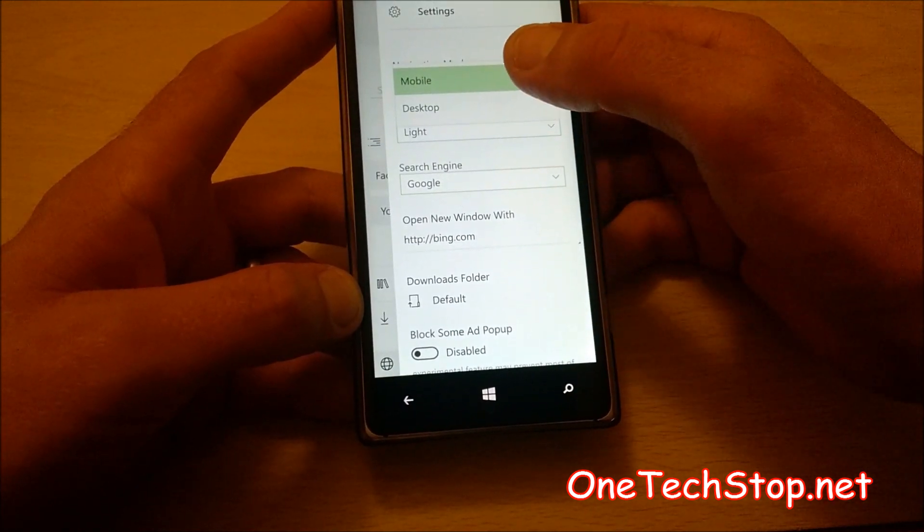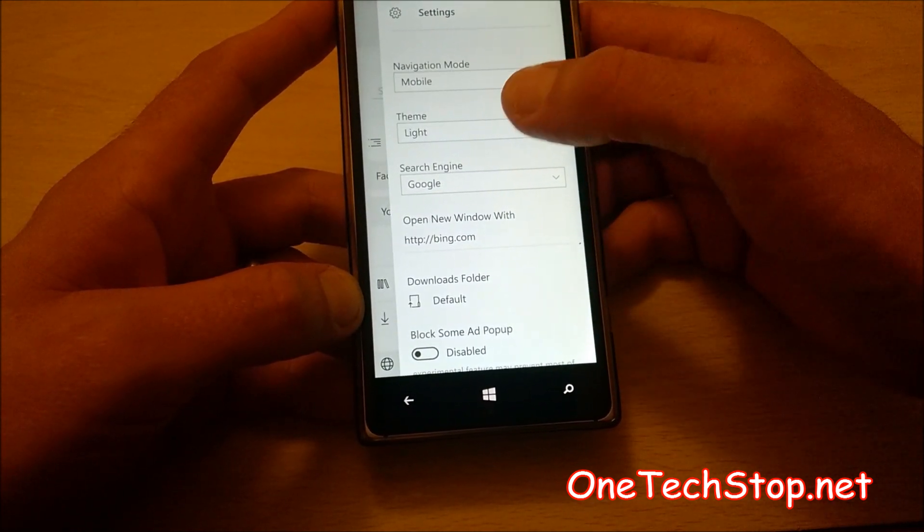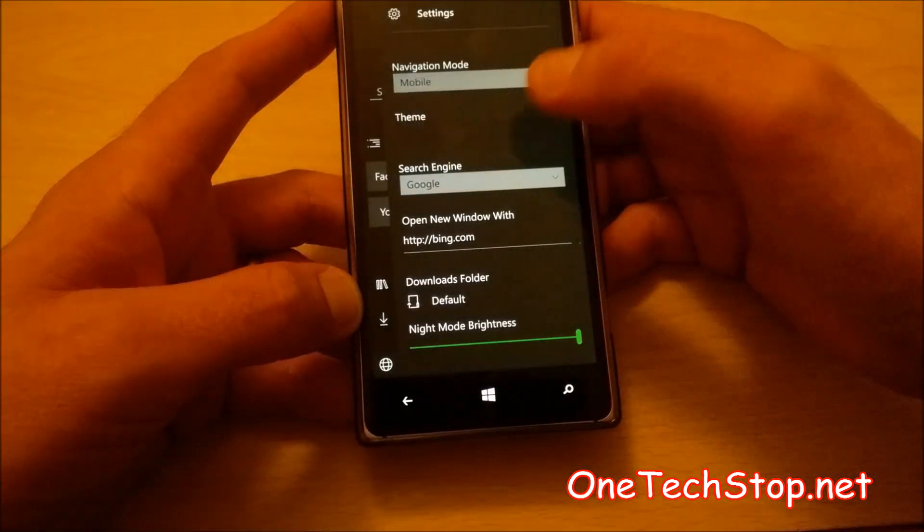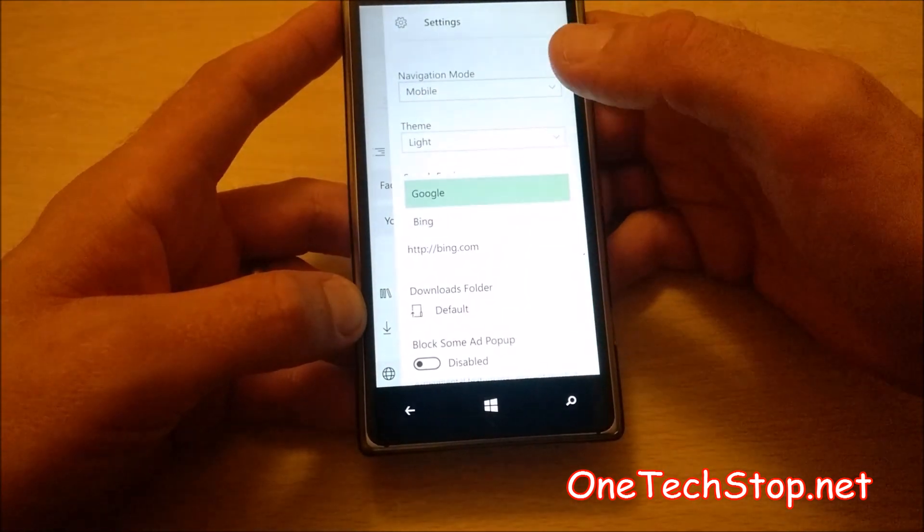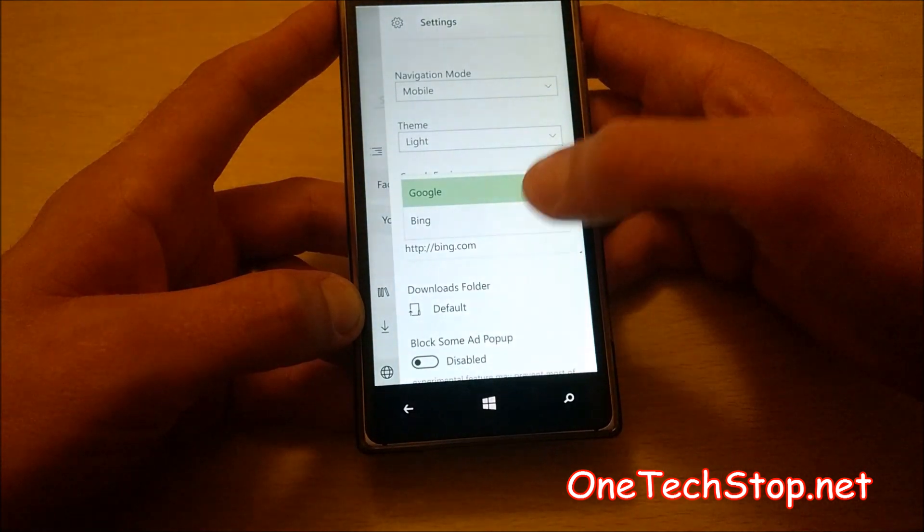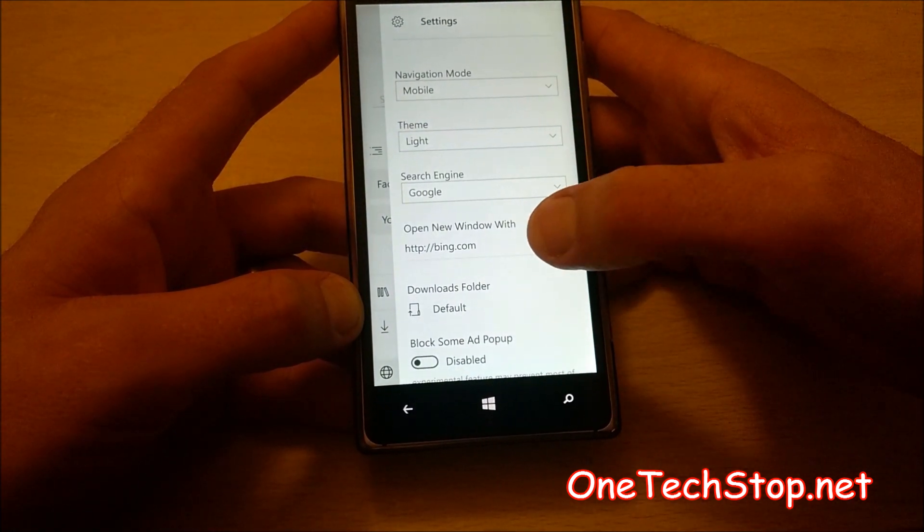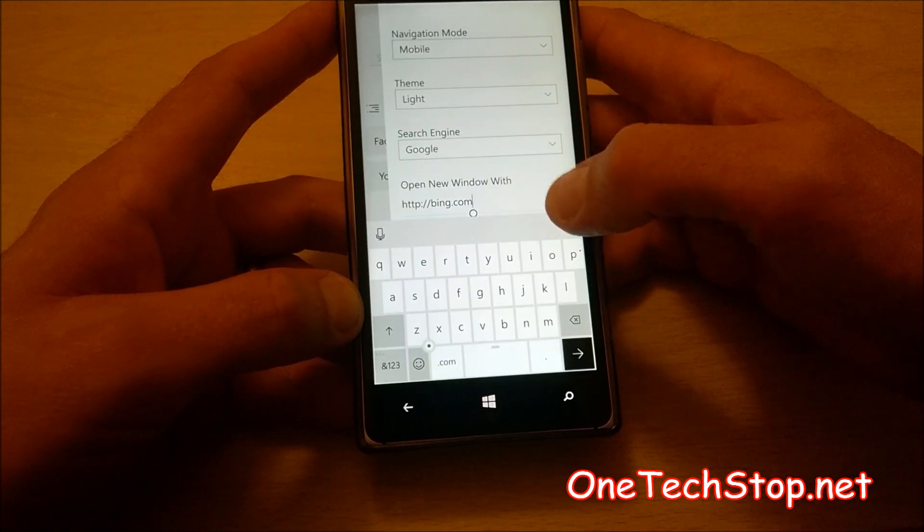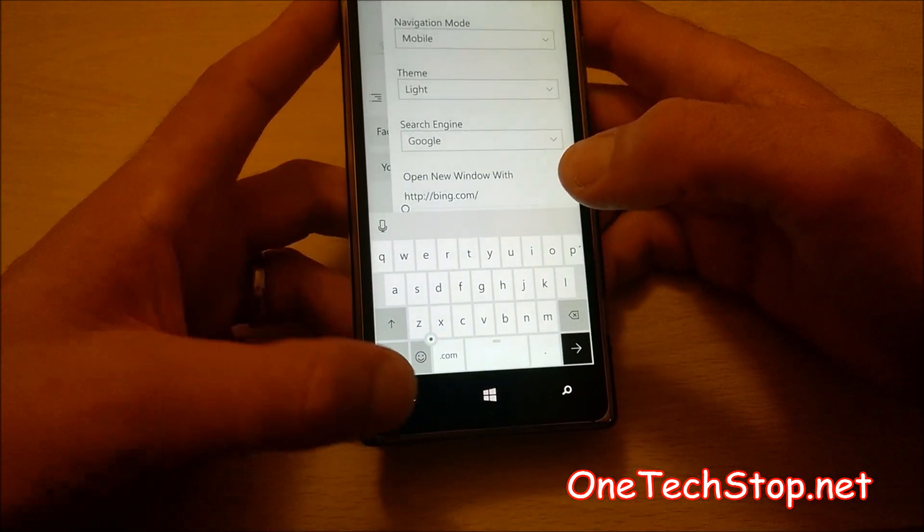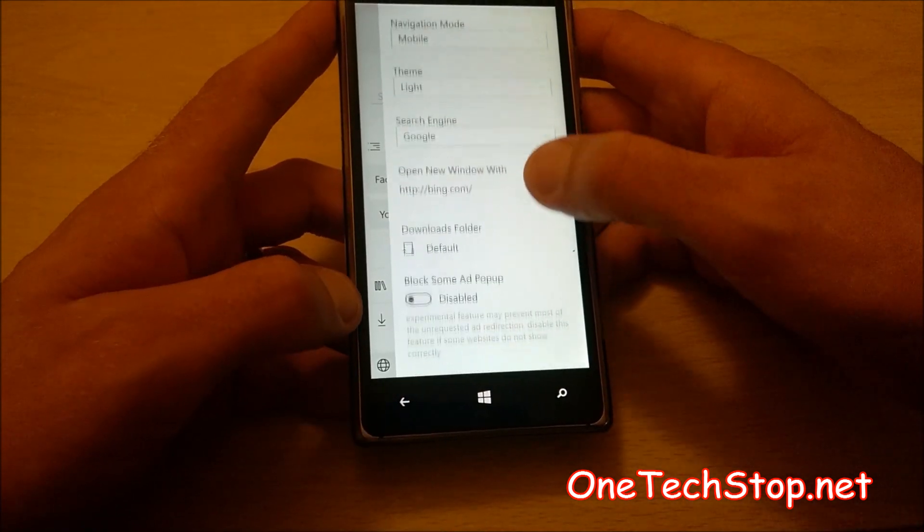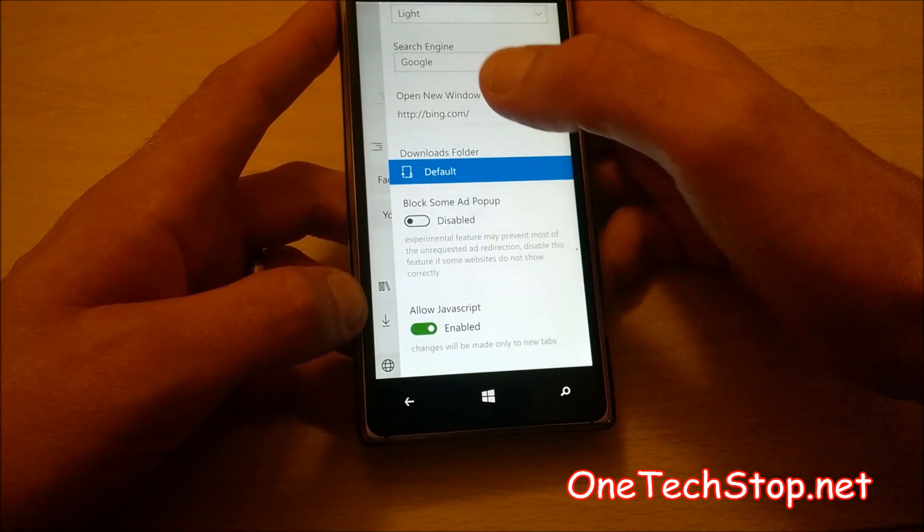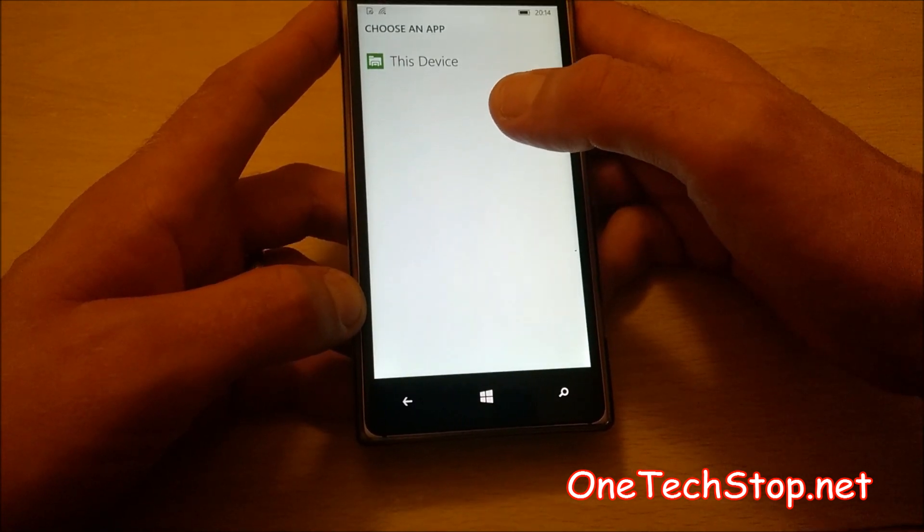As you can see, you can change the user agent between mobile and desktop. You can change the theme to light or dark. Personally I prefer light. You can set your search engine between Google and Bing. And when you open a new window, you can set it where to go. And you can set it to bing.com. Tell it where you would like to store downloads.